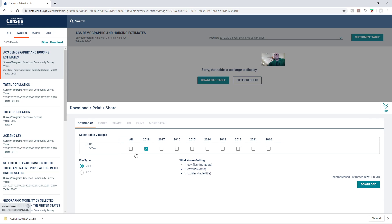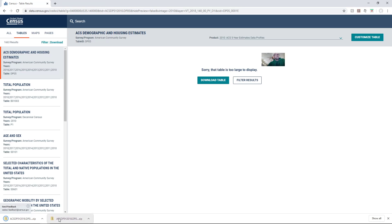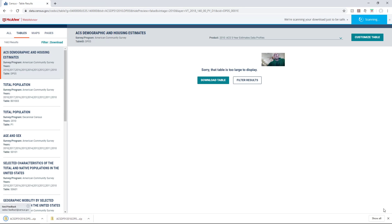I can pick whatever year I want. 2018 is the latest year. Make sure it's on CSV, download, and it'll go ahead and prepare and download. I'll see it downloaded in my downloads.